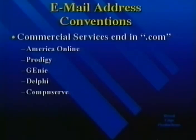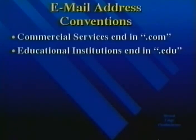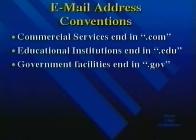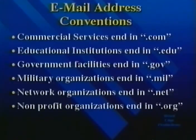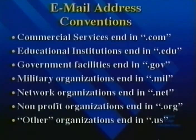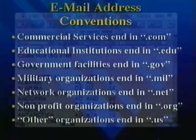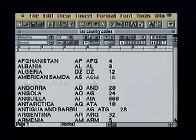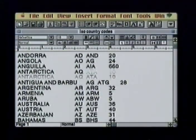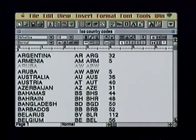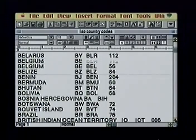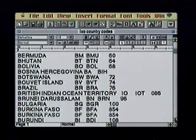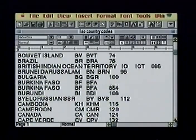the email address will end in .com. Likewise, it will end in .edu for an educational institution, .gov for government facilities, .mil for military, and so on. There are a total of seven primary email suffixes. Countries other than the United States also have email addresses which end in a two-letter country code, from AD for Andorra to ZW for Zimbabwe. This list of two-letter codes may give you an idea of the size of the Internet.